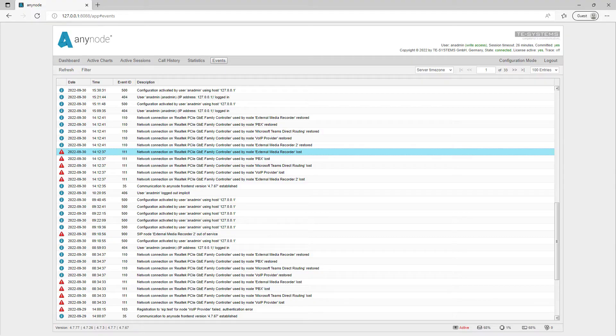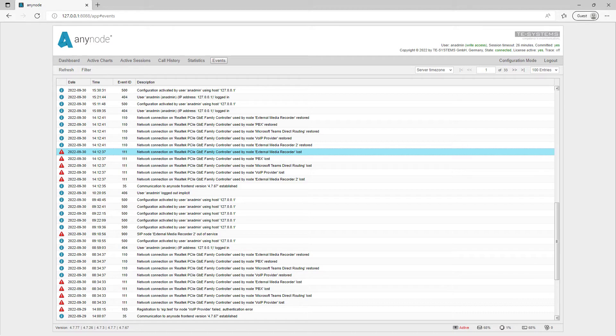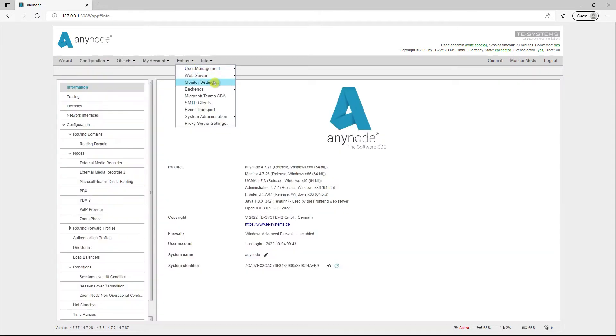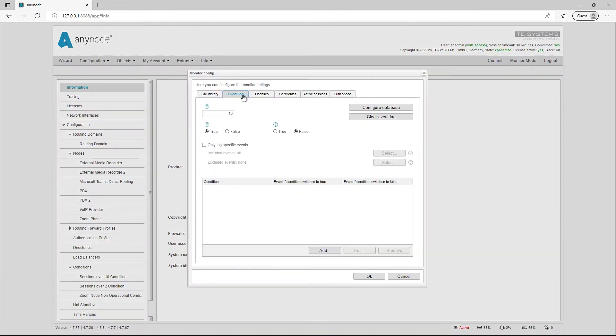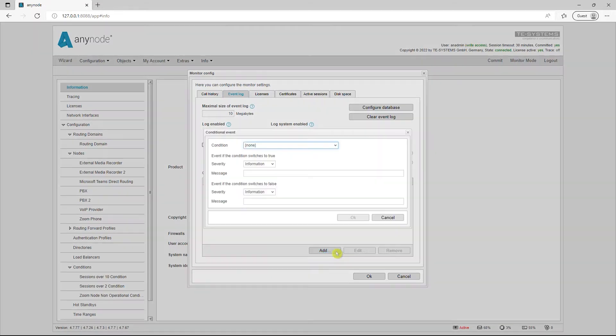Under events in monitor mode, you can view all events related to your Anynode. For example, restarts of Anynode services or network failures are logged here. Anynode now offers the possibility to write condition-based events to the event log in the monitor settings with self-created conditional events.